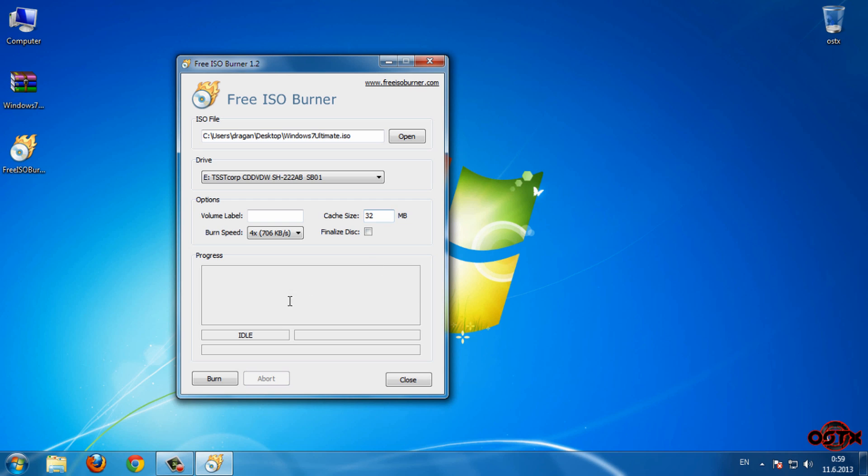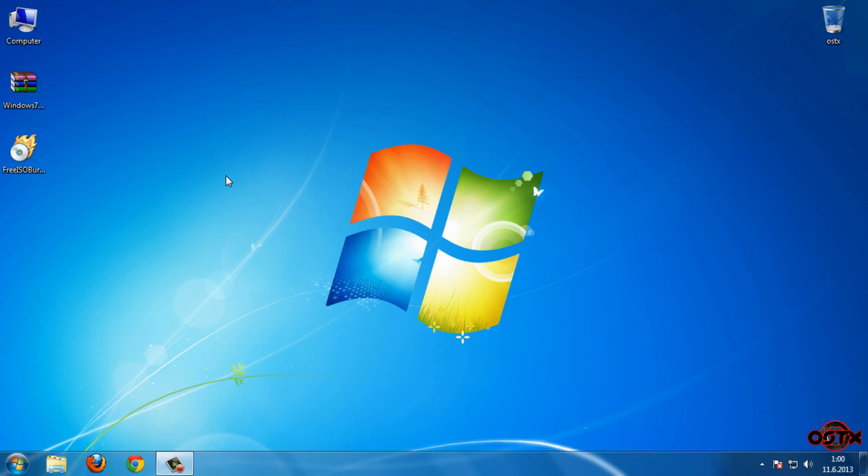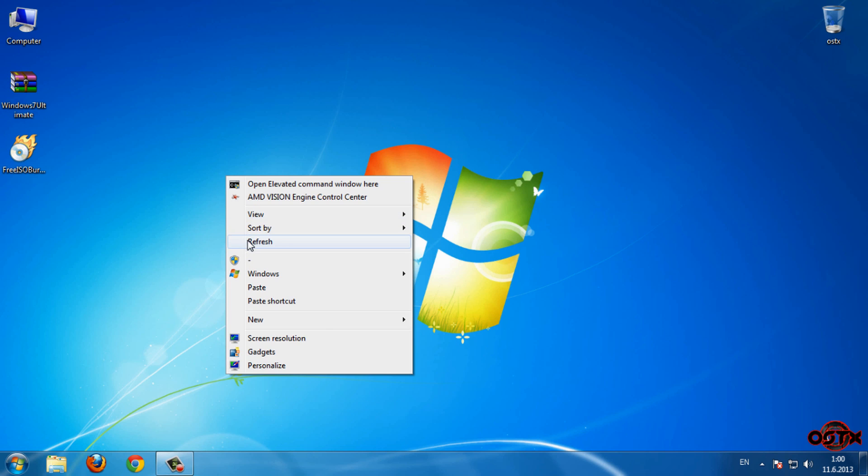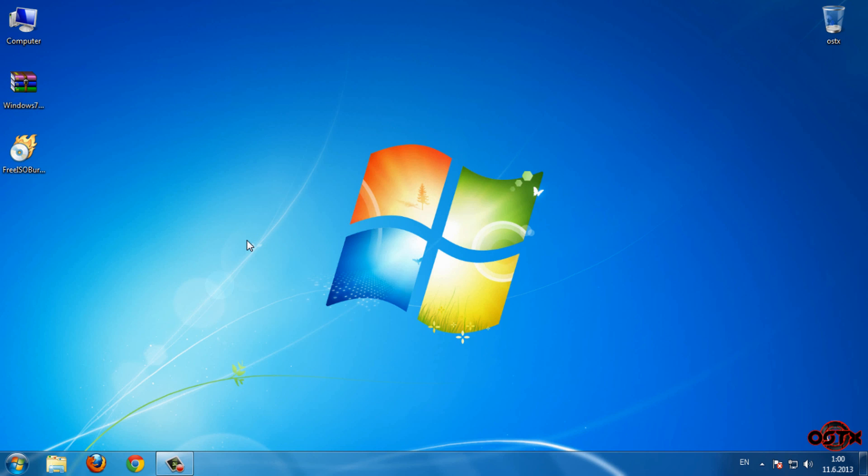And now just click on burn and that's it. That's it guys for this tutorial. Thanks for watching and see you next time. Bye!